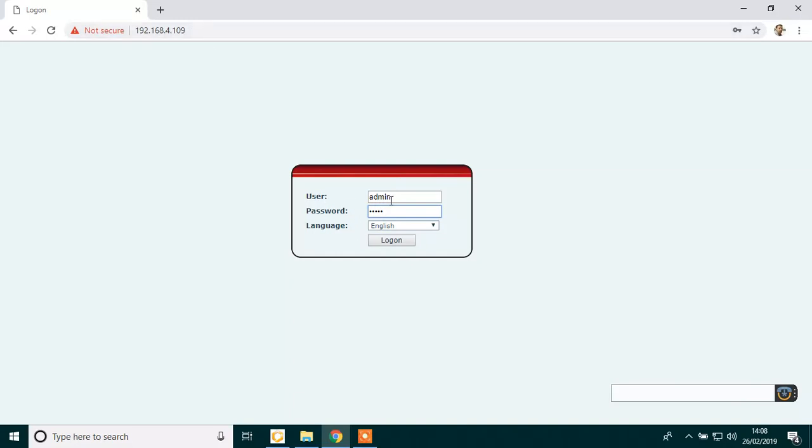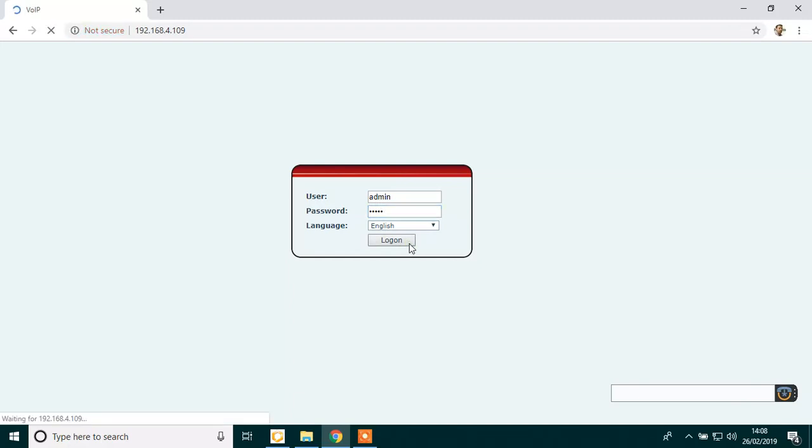Press enter. Now type in your username, admin, A-D-M-I-N, lowercase, and the password is the same, admin, A-D-M-I-N, all lowercase. Then press log on.